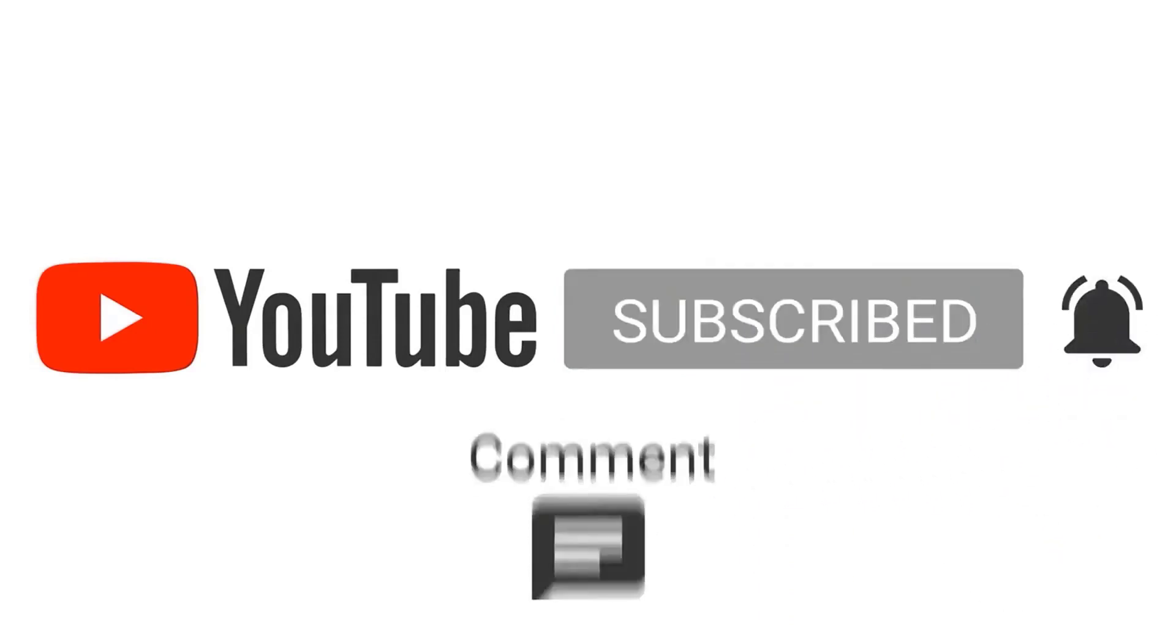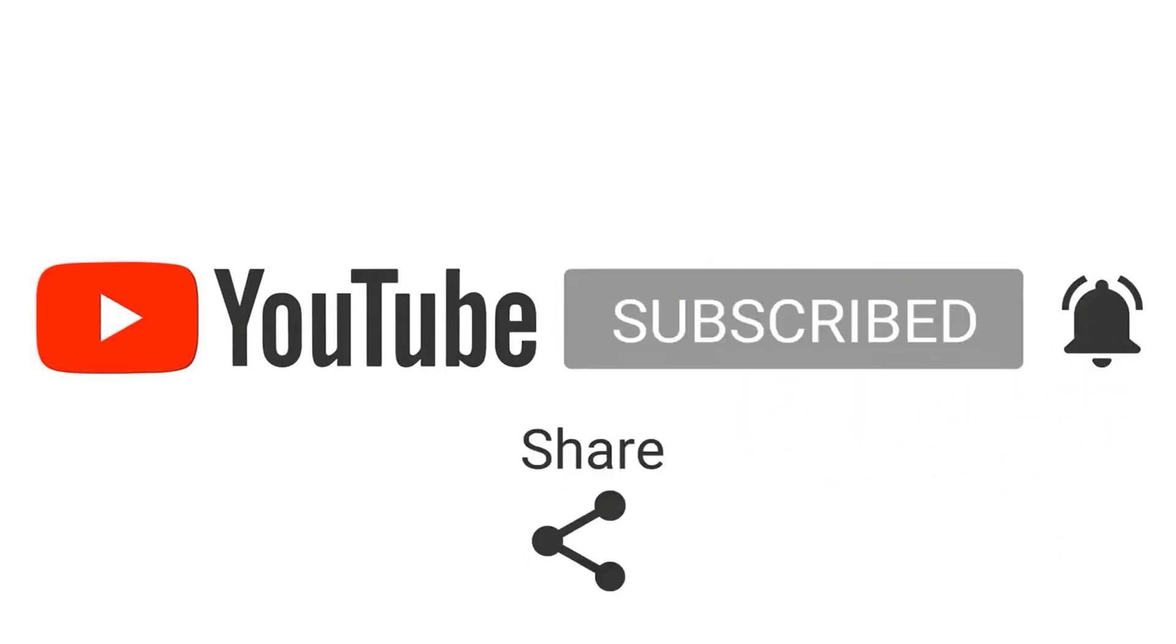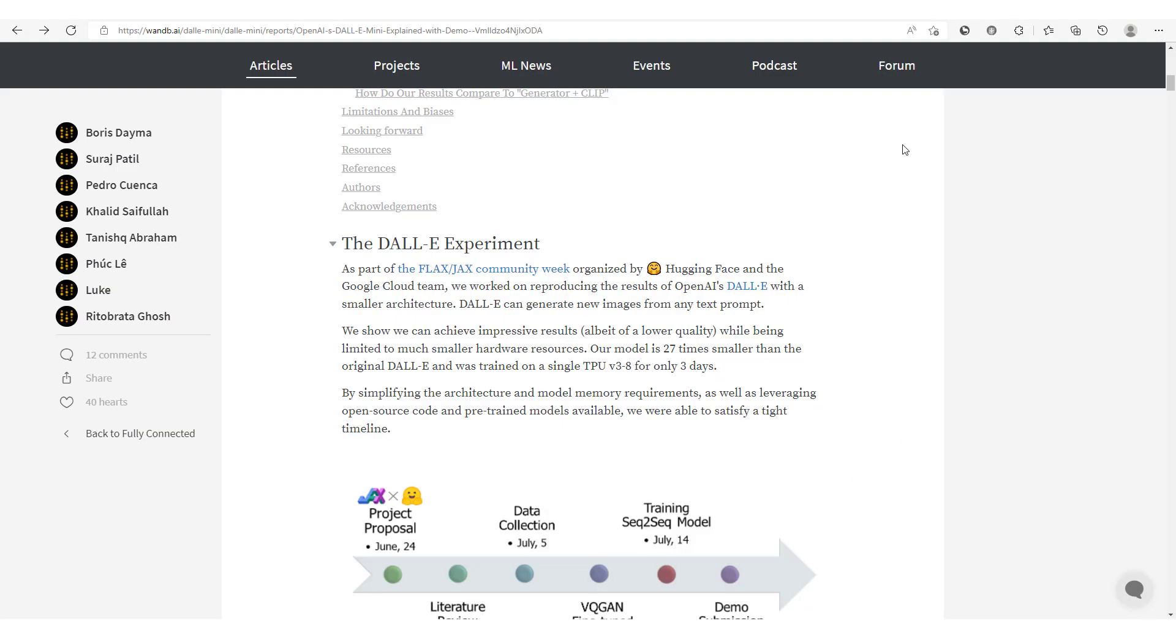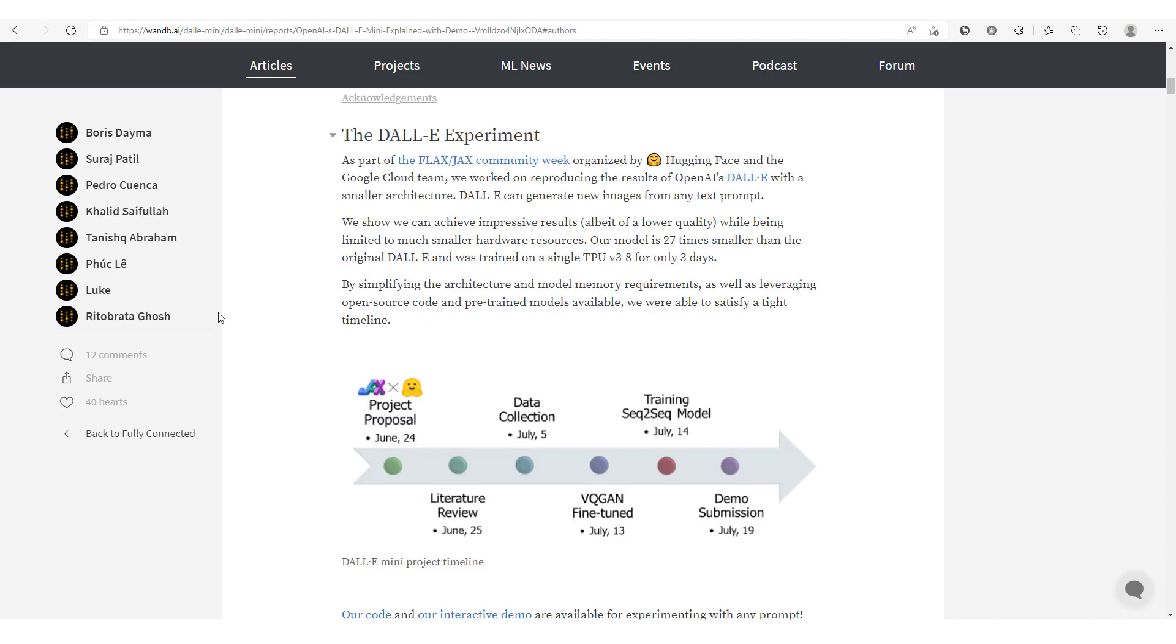Don't forget to subscribe and hit that notification button so you never miss amazing content like this. Before we move on to demonstrate how we could generate images from text prompts using the DALL-E model, we're going to get a big picture of how this DALL-E Mini version works. Now it should be noted that this DALL-E Mini version was developed by these members of the JAX/Flax community and they were able to produce those results in just about a month.